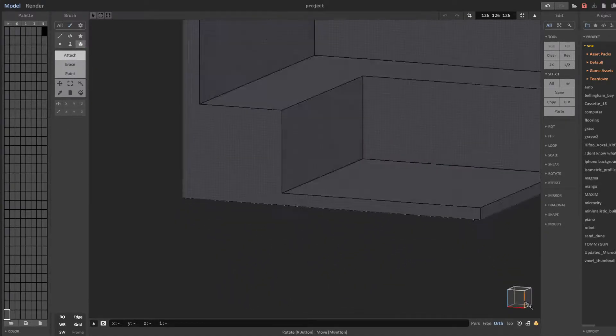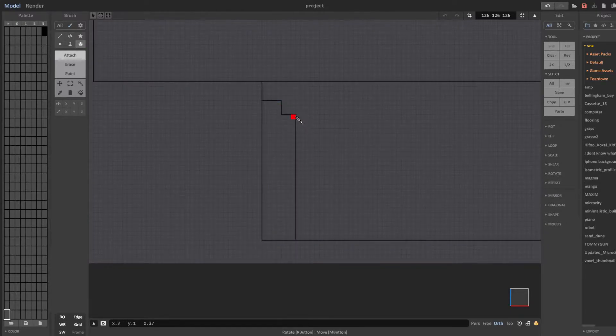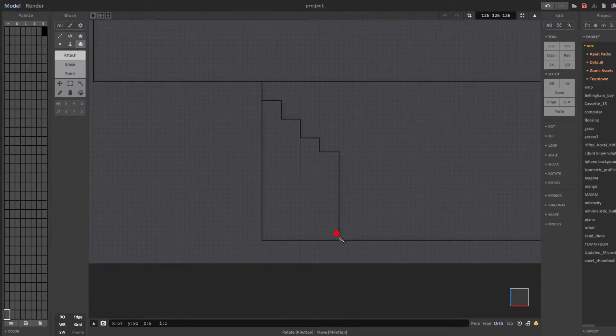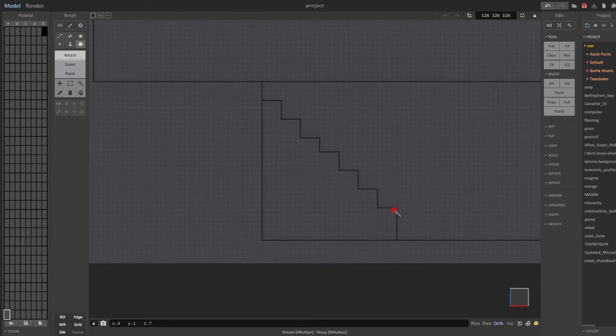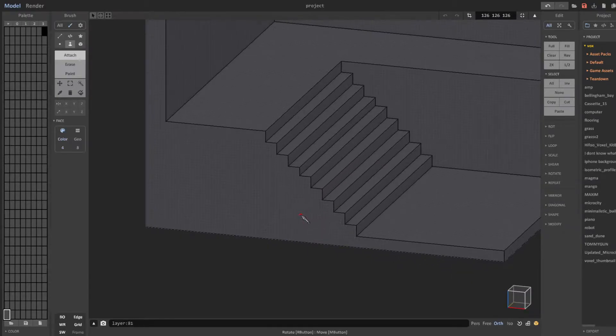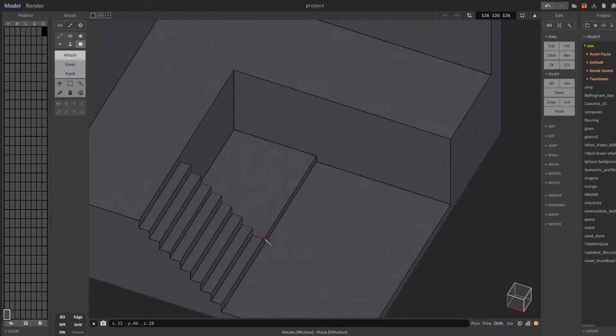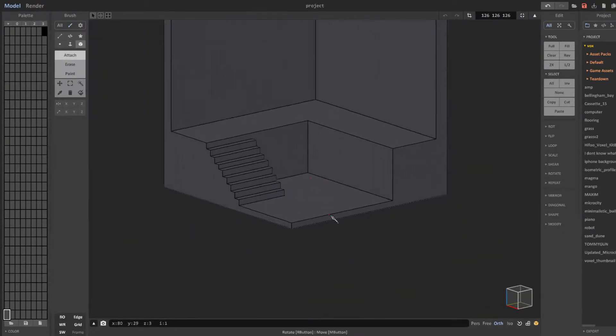After that you can see me using the face brush so I can quickly create my walls and floor. Right away you can see me getting started on the design process trying to figure out where I want things to go. While I'm making the stairs you can see me again taking advantage of the face brush so I don't have to place each voxel individually.